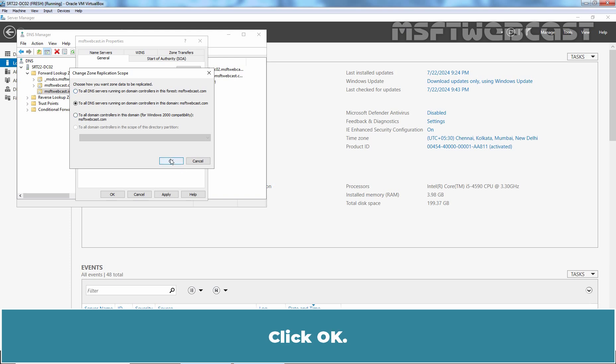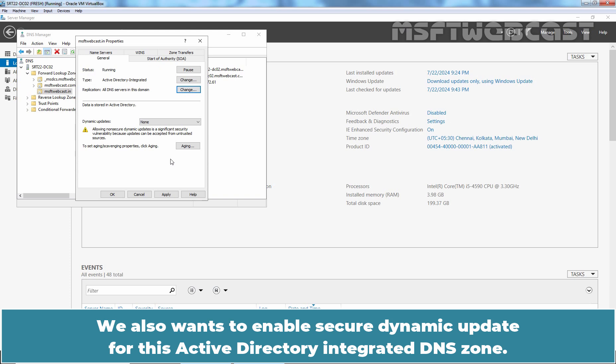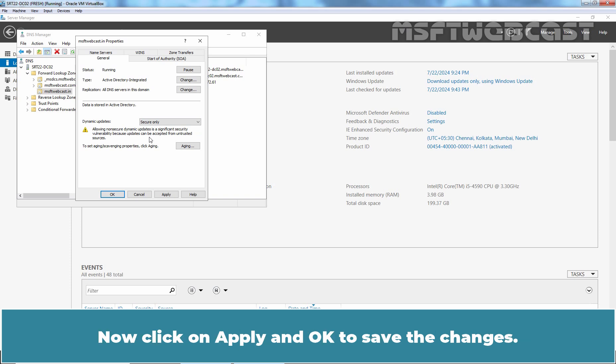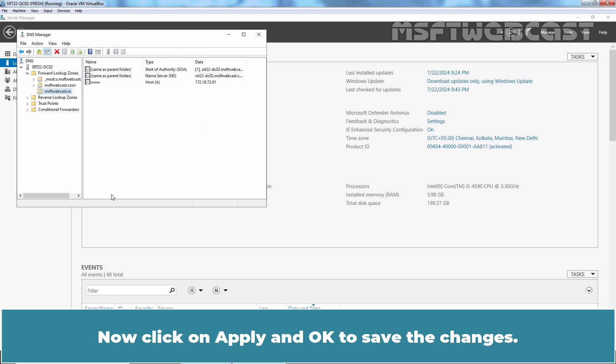Click OK. We also want to enable Secure Dynamic Update for this Active Directory Integrated DNS Zone. Click on Dropdown List and select Secure Only from the list. Now click on Apply and OK to save the changes.